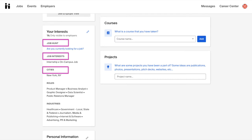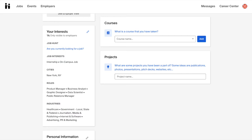Cities, which is where you indicate the general location you would like to work in. Roles, which are the types of positions you're looking to apply to or be considered for. And Industries, which is where you indicate what fields of work you hope to enter. You are able to edit your career interests by clicking on the pencil icon located at the top right side of the panel.